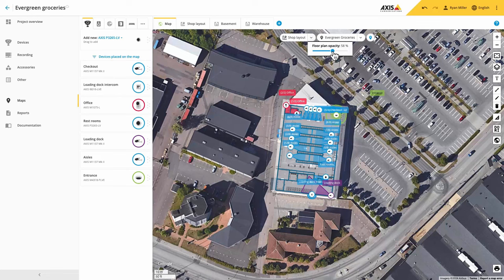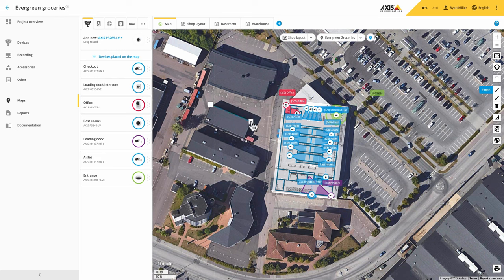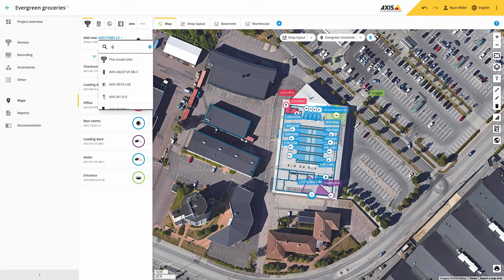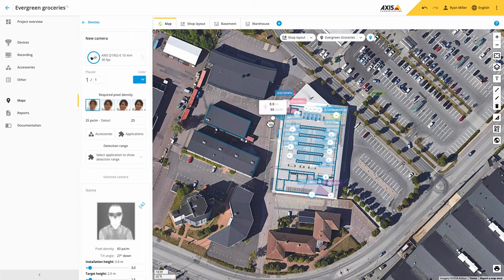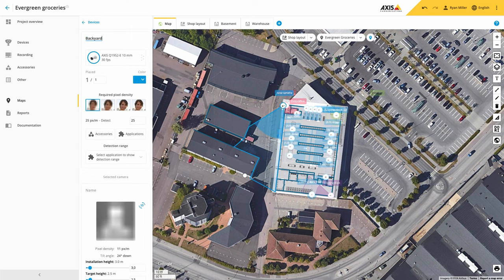You can then continue your design by adding external cameras. Here you can see that I'm adding blockers to the surrounding buildings. When we add a camera to the perimeter of our building design we now get a true representation of what the camera will view.